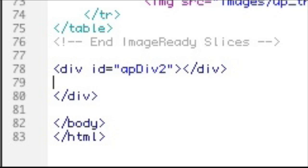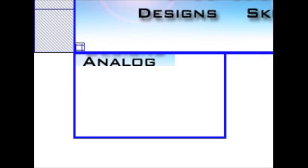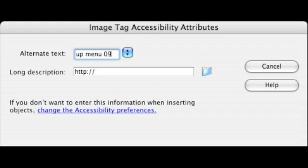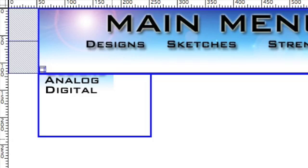We're going to add a second AP div to hold the sub menu. And then we're going to load that sub menu with the graphics. So just drag the graphics into the layer. Then you're prompted with an image tag attribute window and just type in some alternate text. So there we have the two sub menu items.